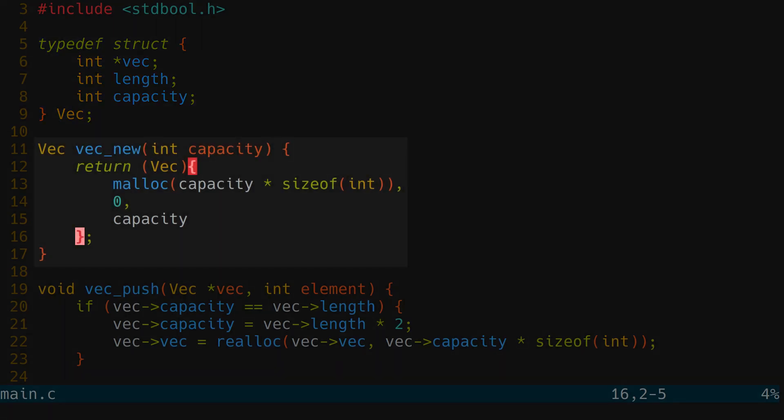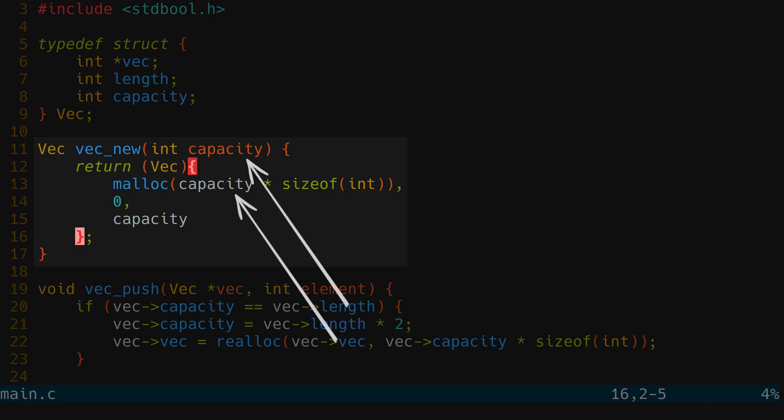The new function simply allocates a specific memory chunk, initially equal to the argument, and fills the rest of the fields.